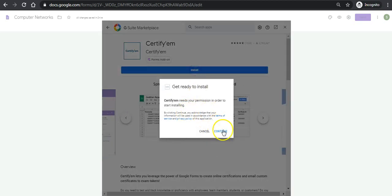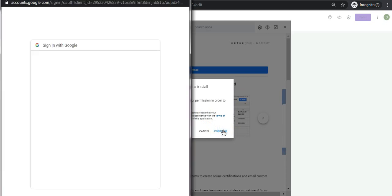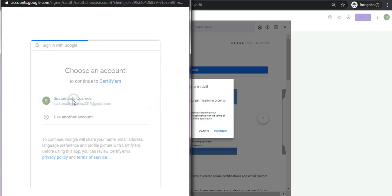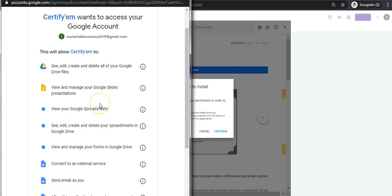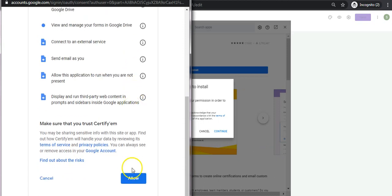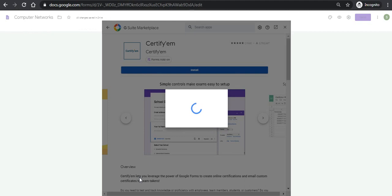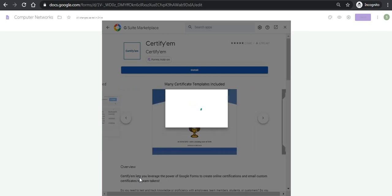It will ask me to continue for the permissions and which account I want to associate it with. I will select my already signed-in Google account. It is asking for many permissions for the Google Apps, and I will allow them.